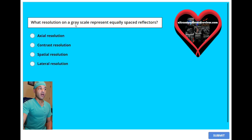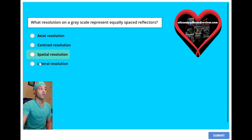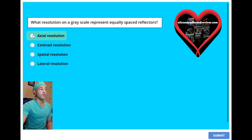What resolution on a grayscale represents equally spaced reflectors? A, axial resolution. B, contrast resolution. C, spatial resolution. Or D, lateral resolution? The answer is A, axial resolution.